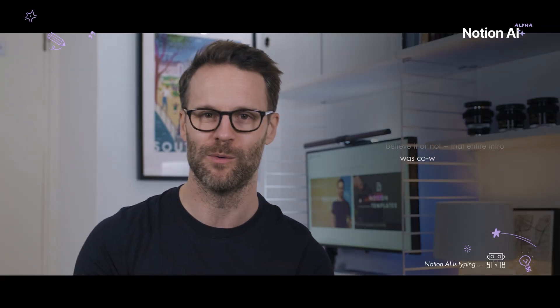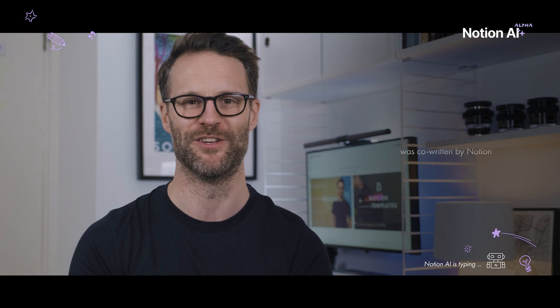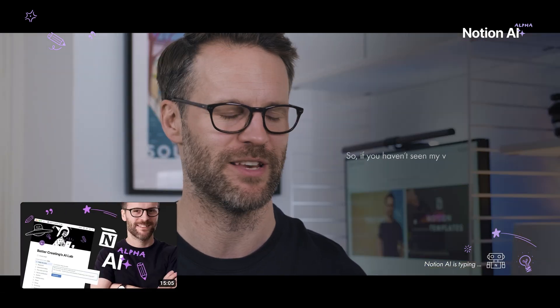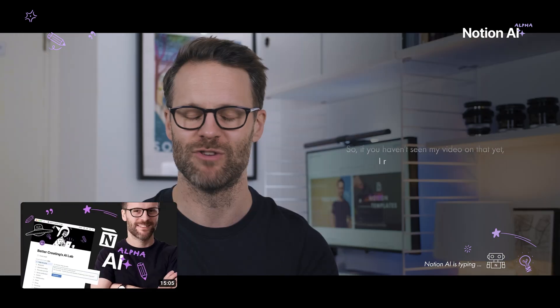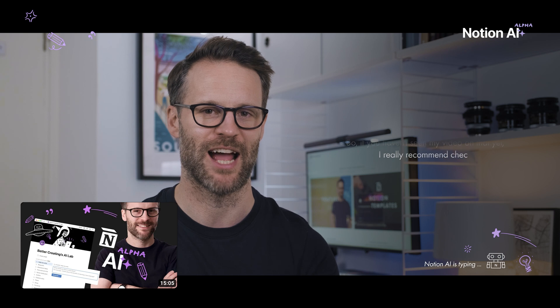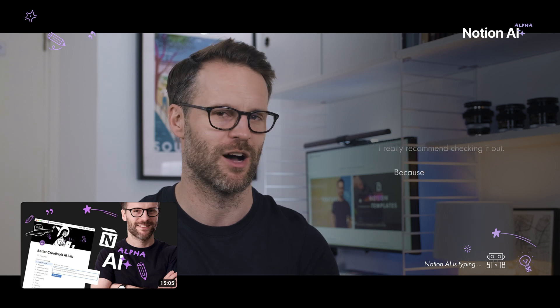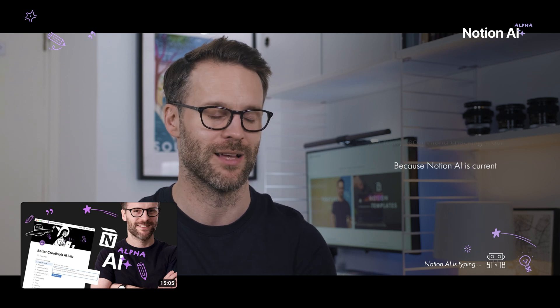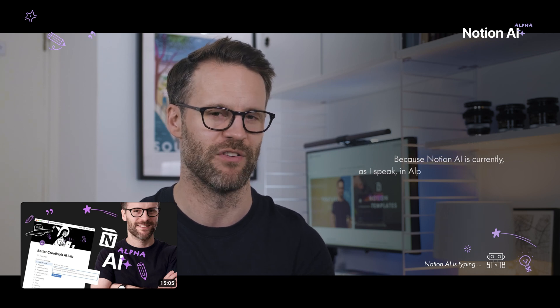Oh, and before we go any further, believe it or not, that entire intro was co-written by Notion AI. Yeah, so if you haven't seen my video on that yet, I really recommend checking it out because Notion AI is currently, as I speak, in alpha and it's very cool.